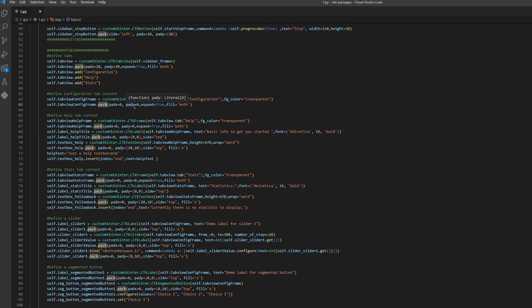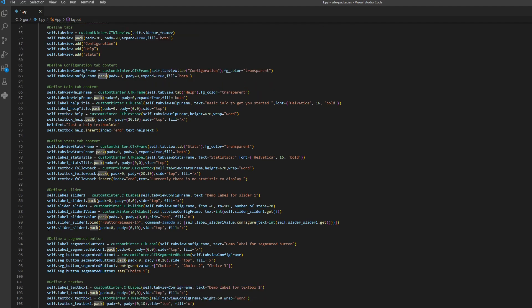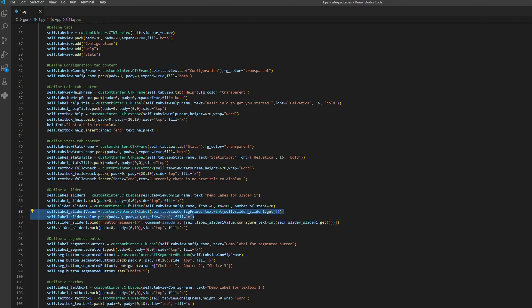So the first one is at the top, then the second, third — it's not a grid but we use the pack functionality. This is a label. Then here we define the slider — we define from which number to which number the slider represents, so we have from zero to hundred, and each move has 20 steps which means it increments by five.